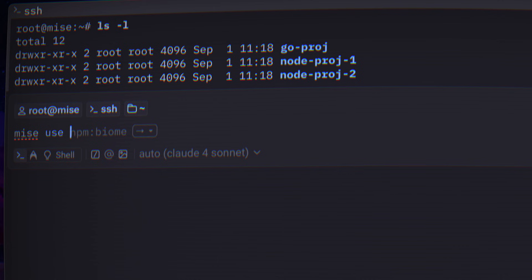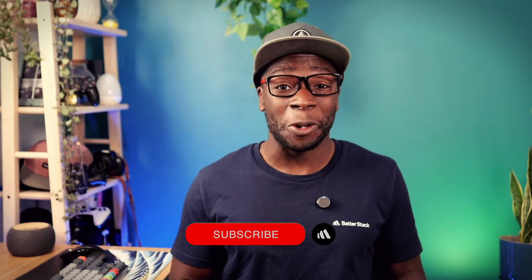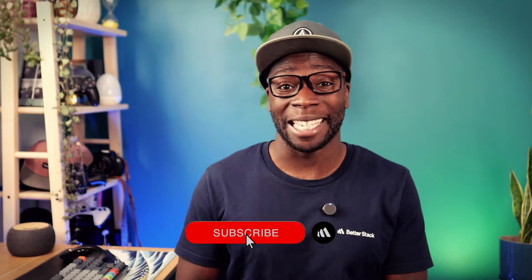But one really cool feature of Mez is that you can use it to install npm packages. Yep, that means no node modules folder and no package JSON. Or does it? Let's get into it. And before we do, make sure you hit that subscribe button.